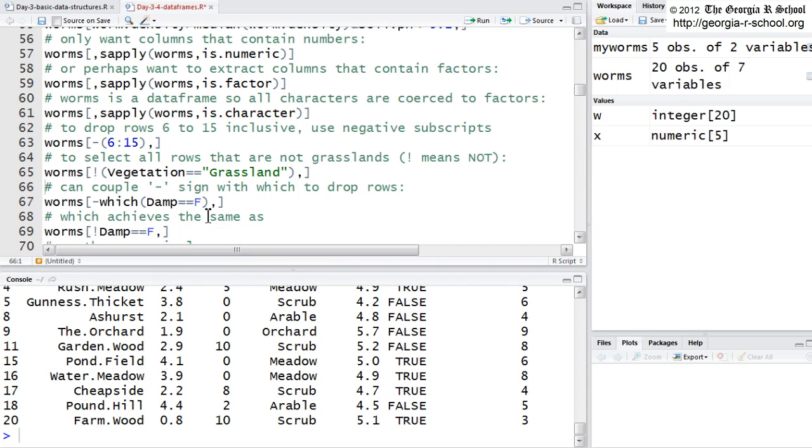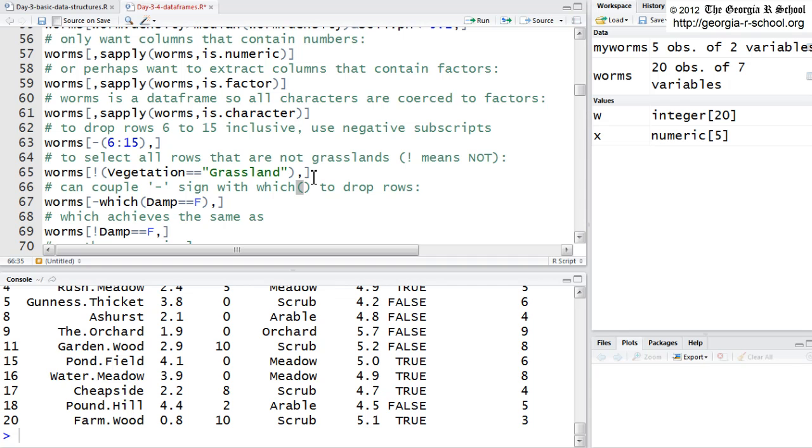Now, you can couple the hyphen with, or minus sign if you prefer, with the which function. And I like to, when I show functions in text, I try to always do it like this to make it clear that it's a function. And you'll find that in most of the written material about R as well, just so you know you're talking about a function. So, here I'm saying this is a double not, or a double negative.